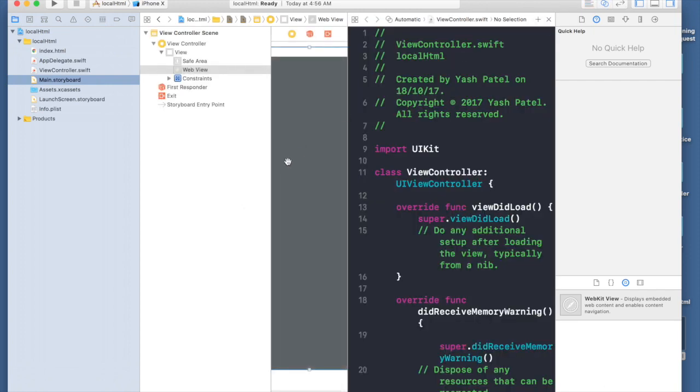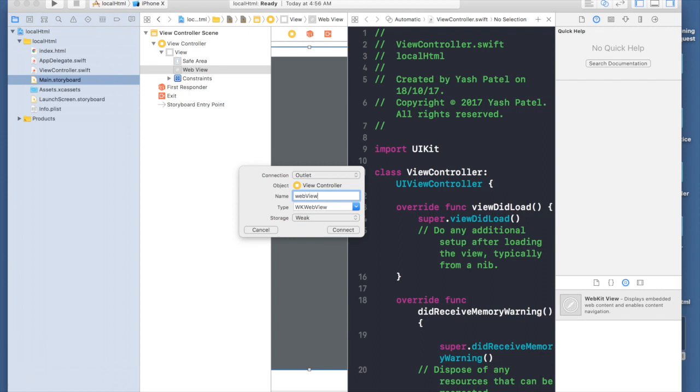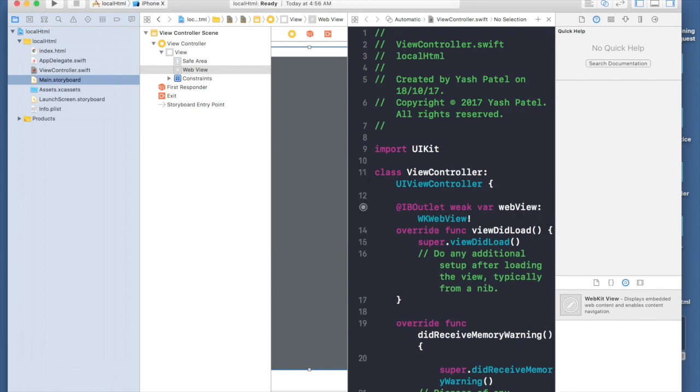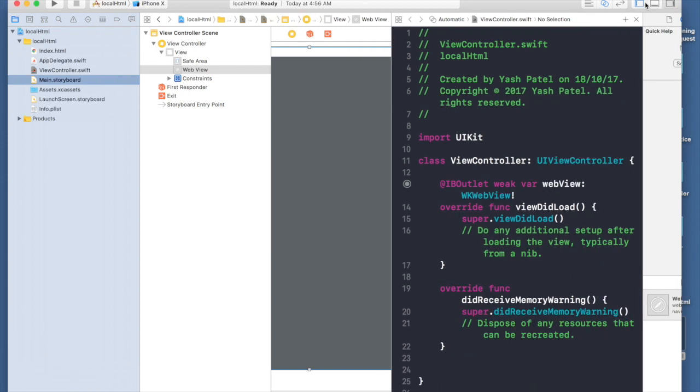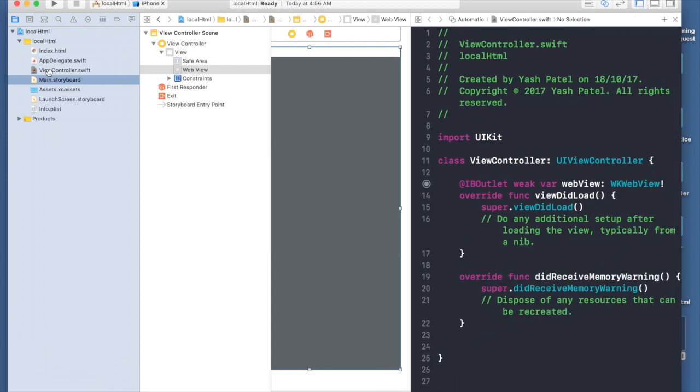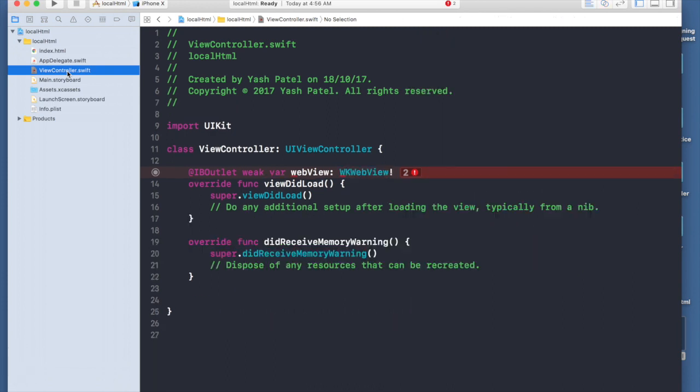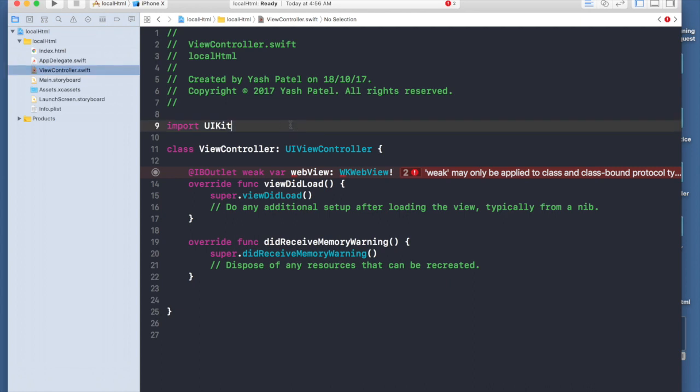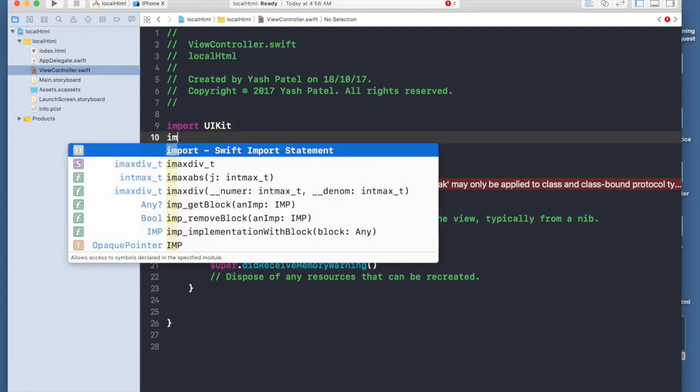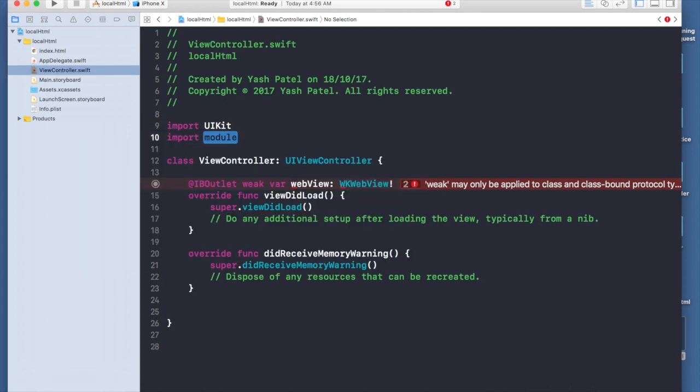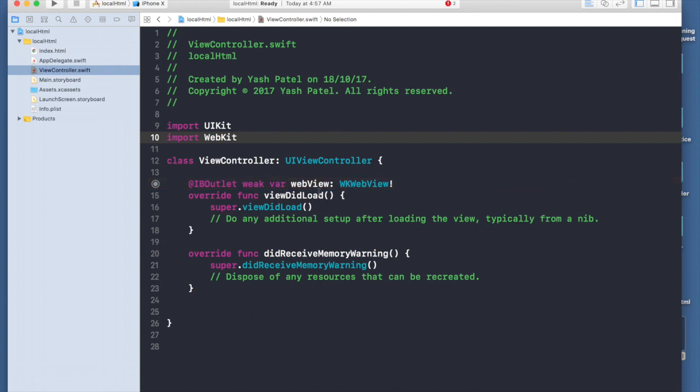I'm done with the view controller storyboard part. I'm hopping over to view controller. This is giving me an error because I need to import webkit. This is something new in Swift 4. If we want to use web view or webkit view, we need to import webkit.